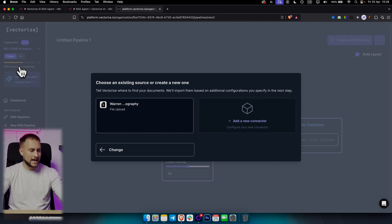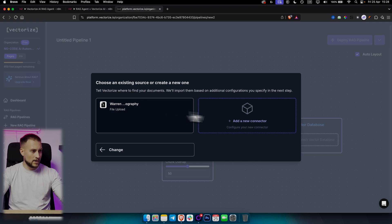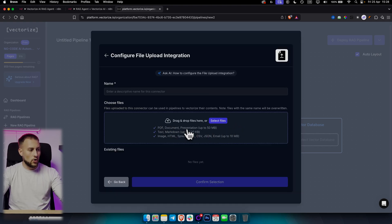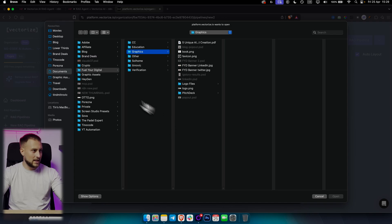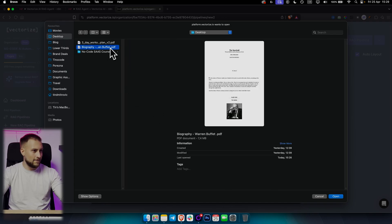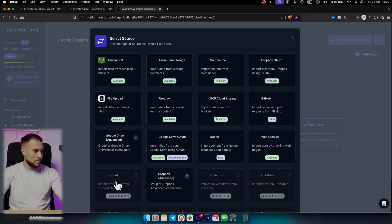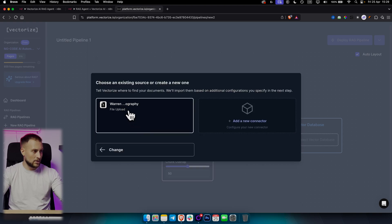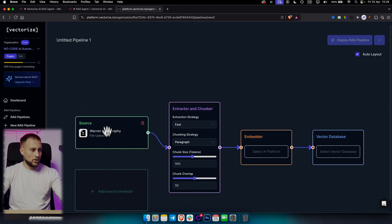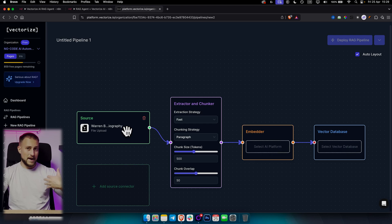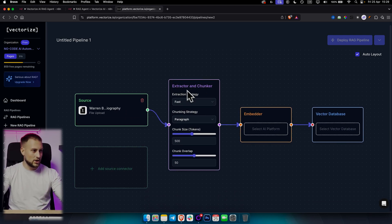I think you can add like 1,500 pages on the free plan. As you can see, we have the Warren Buffett biography already here. We can add a new connector and upload files by clicking here and adding a file. It also remembers files from the past that you uploaded. From there, we have extractor and chunker.